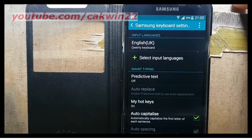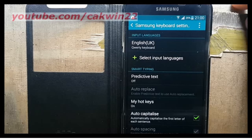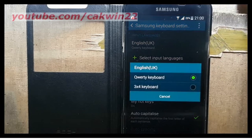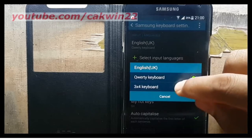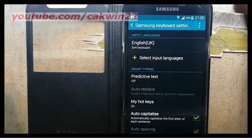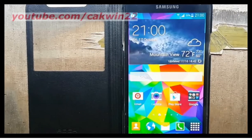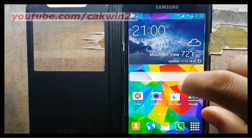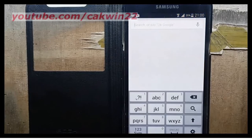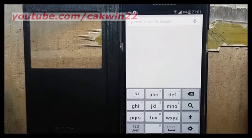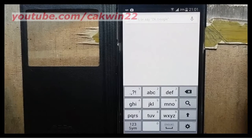On input languages, tap keyboard language type. For example, I use English UK QWERTY keyboard. Select 3x4 keyboard to change to 3x4 keyboard. Your keyboard was changed.